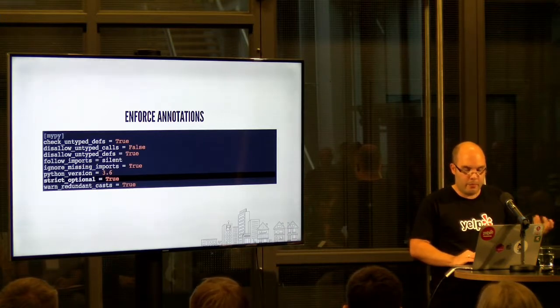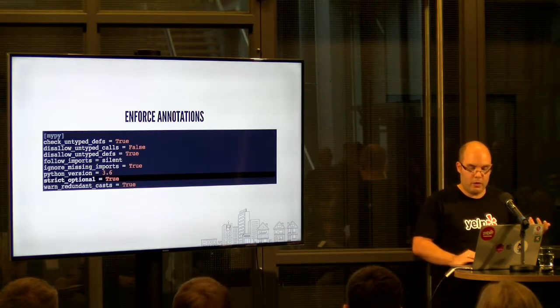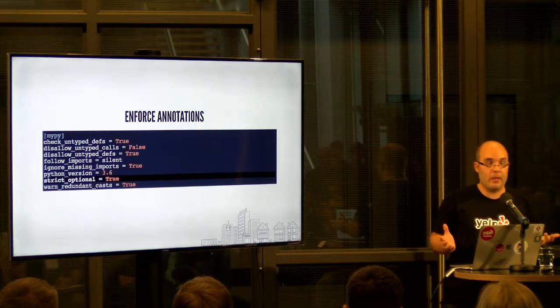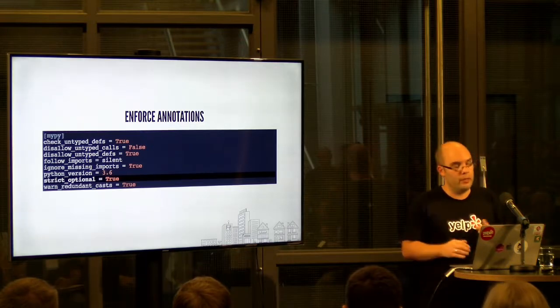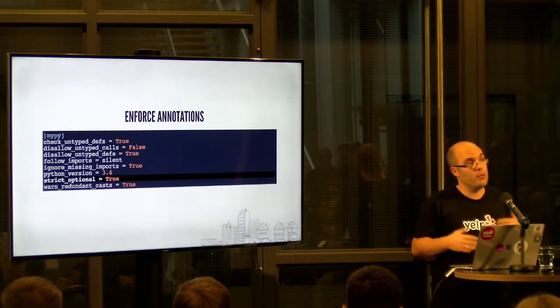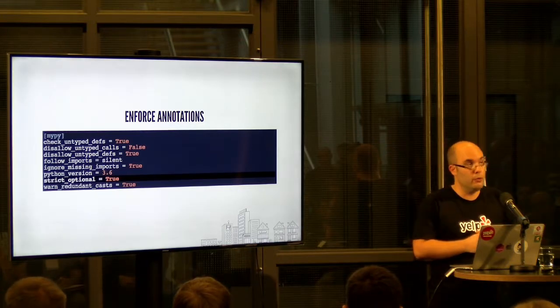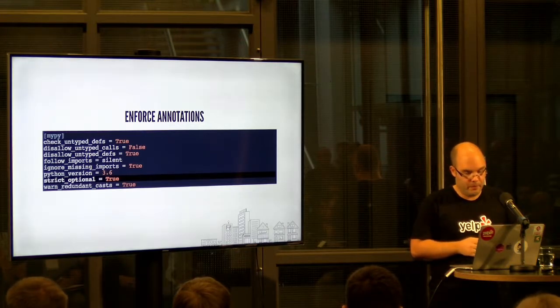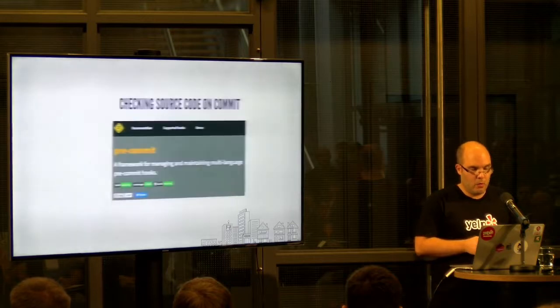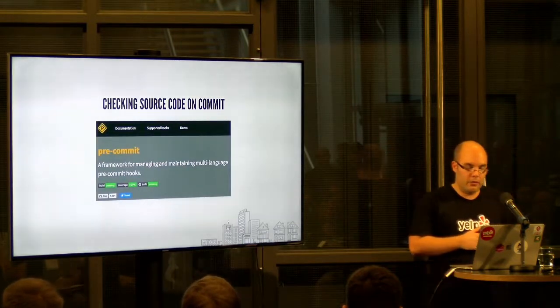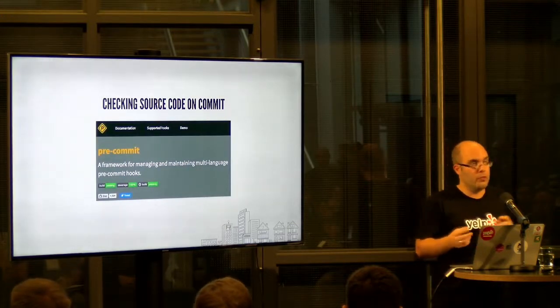Okay. So now we know how MyPy needs to be configured. But how do we use it? Well, luckily, Yelp has you covered. We open source already a while ago a tool called pre-commit.